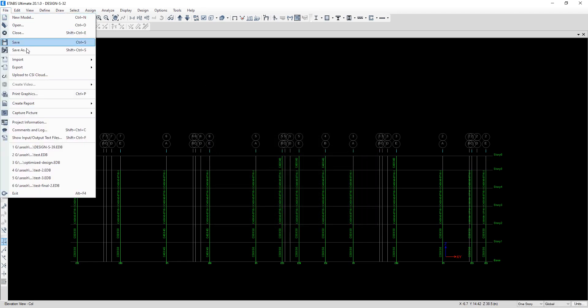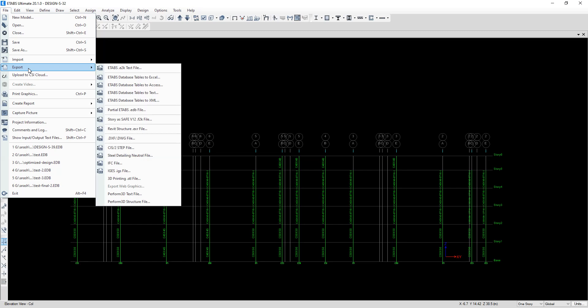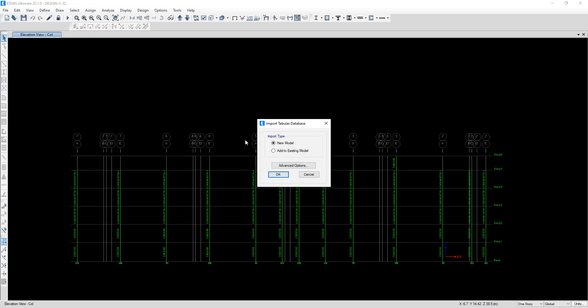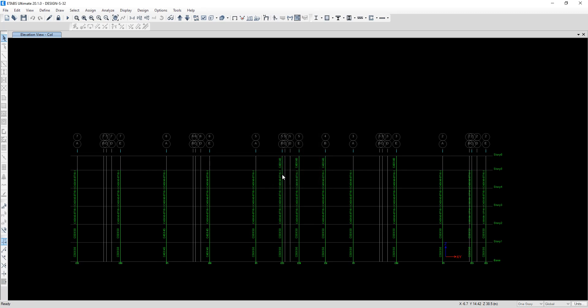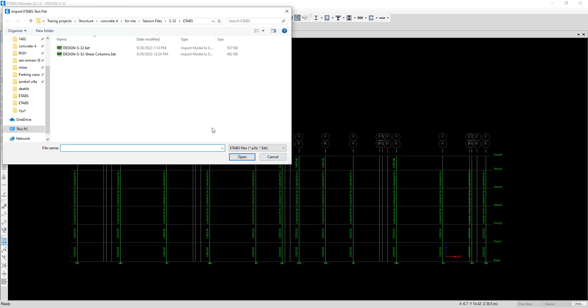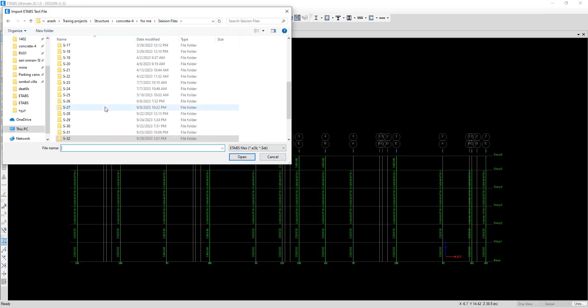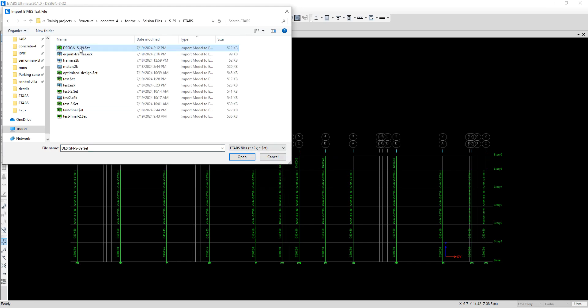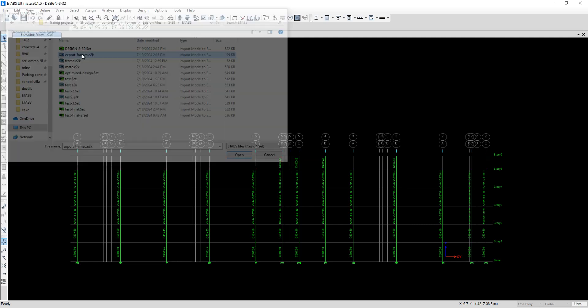Then I choose Import Database Tables in Text and select Add to Existing One. Okay, and I should choose that file that was Export Frame.